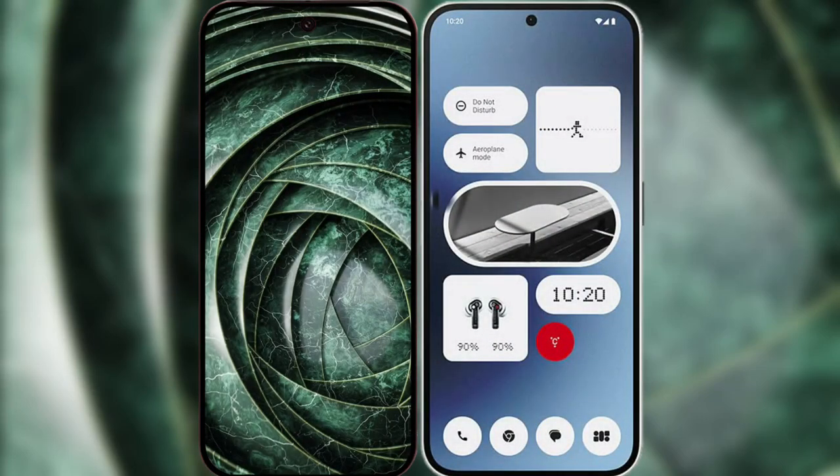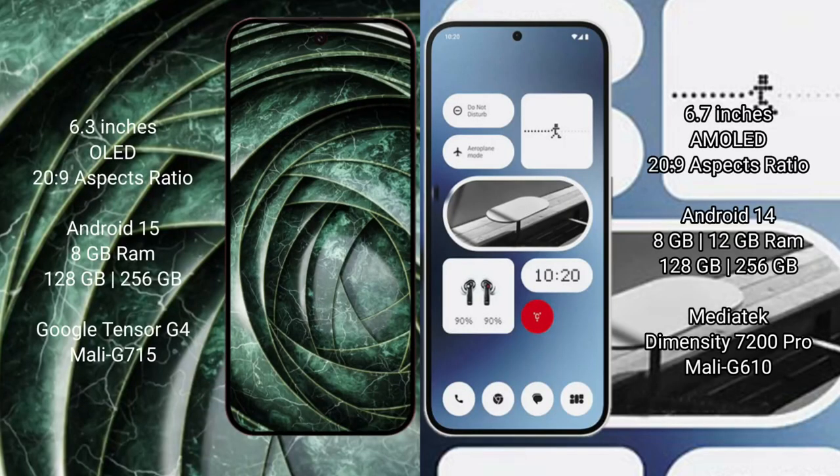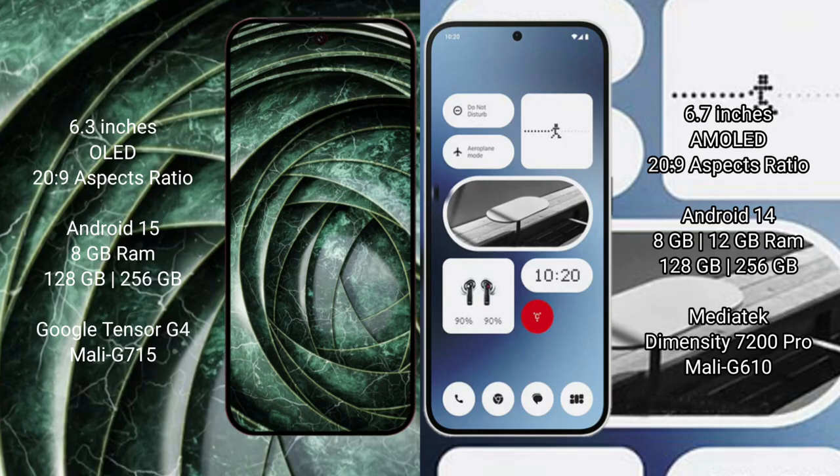I will compare the new Google Pixel 9a with Nothing Phone 2a. Google Pixel 9a has a 6.3 inches OLED display with 20:9 aspect ratio. Nothing Phone 2a has a 6.7 inches AMOLED display with 20:9 aspect ratio.